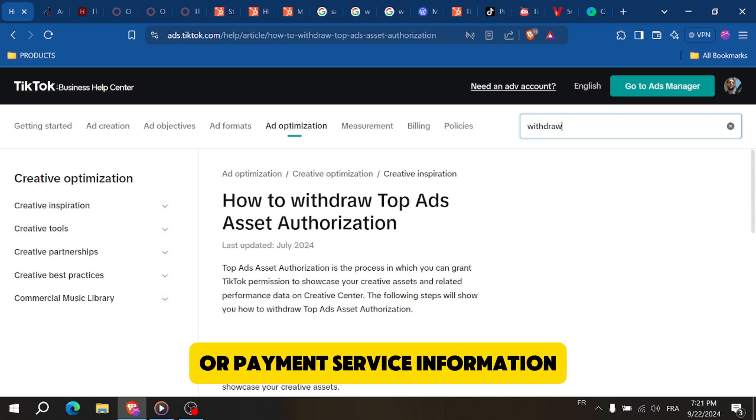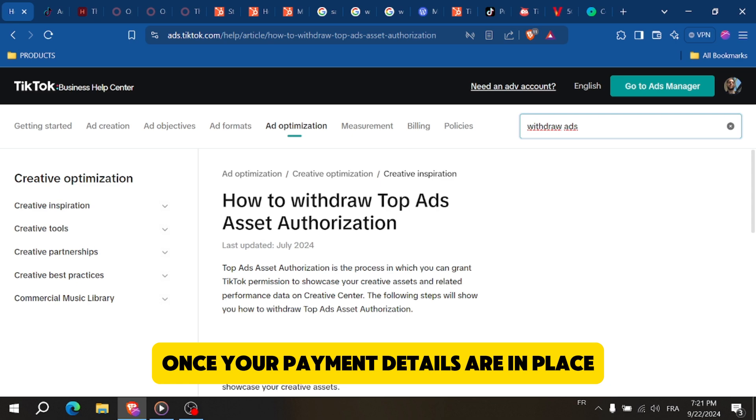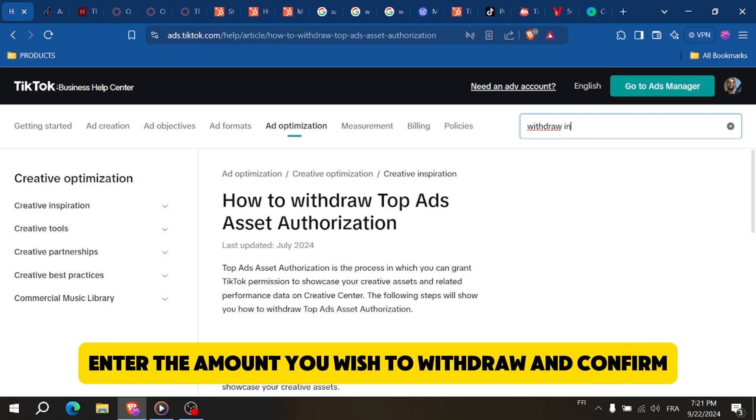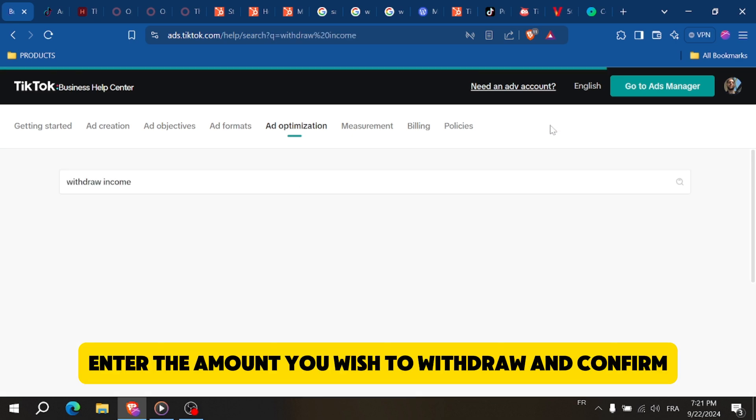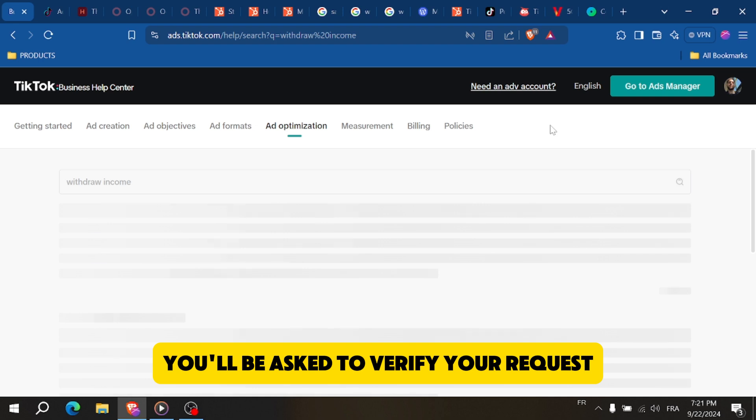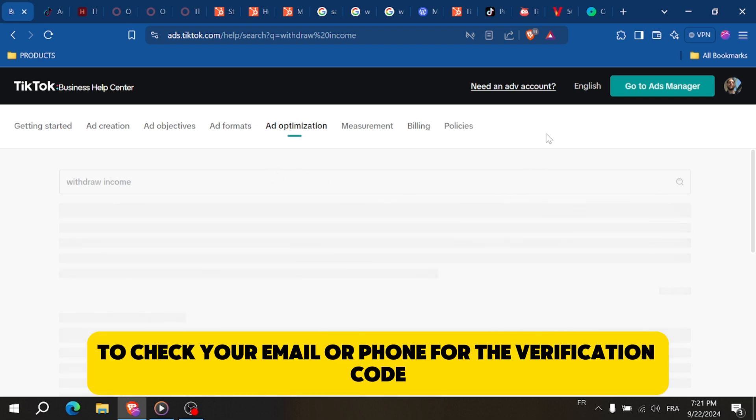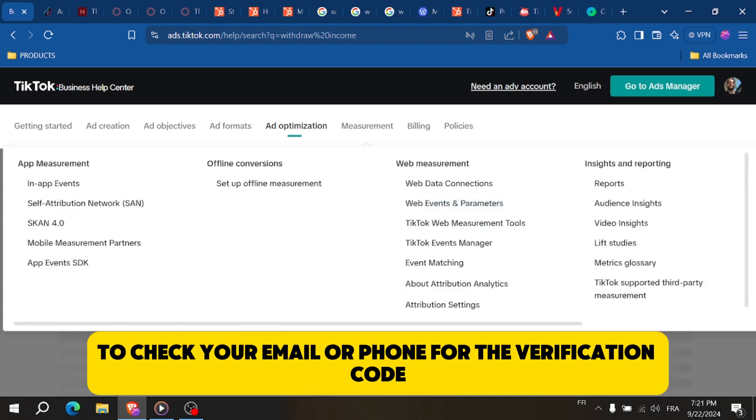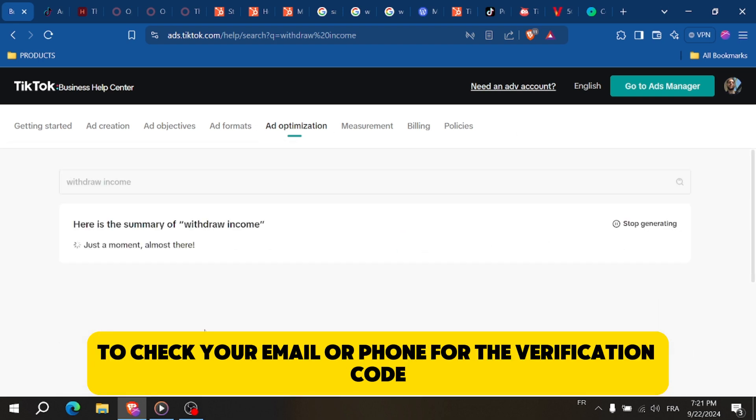Once your payment details are in place, enter the amount you wish to withdraw and confirm. You'll be asked to verify your request - check your email or phone for the verification code and enter it.